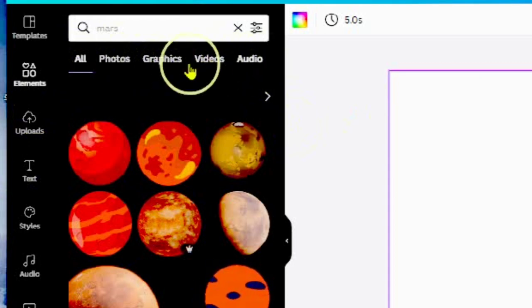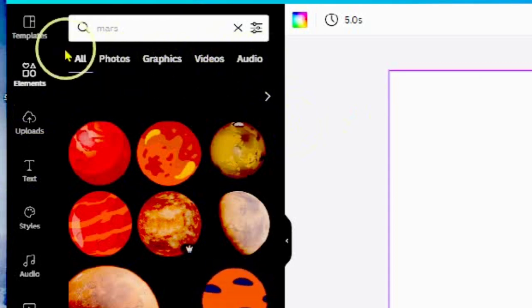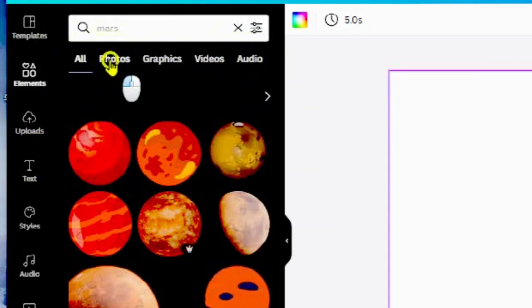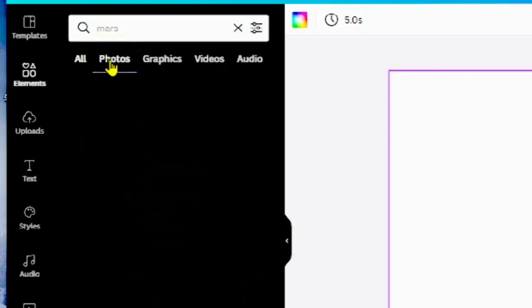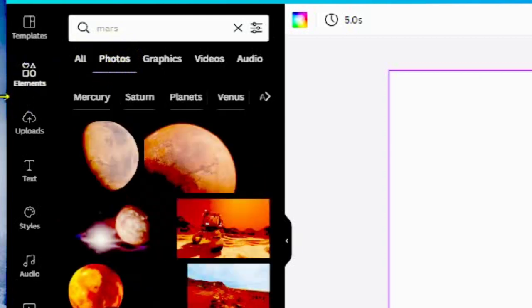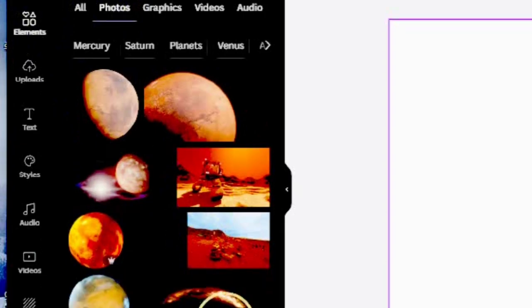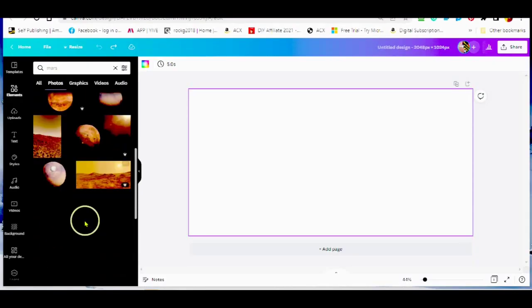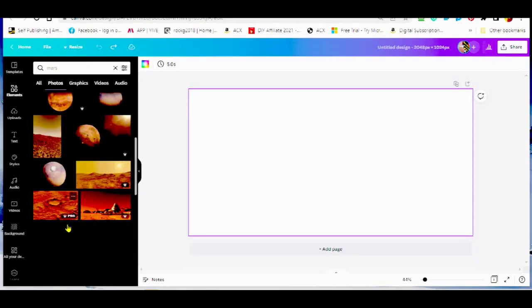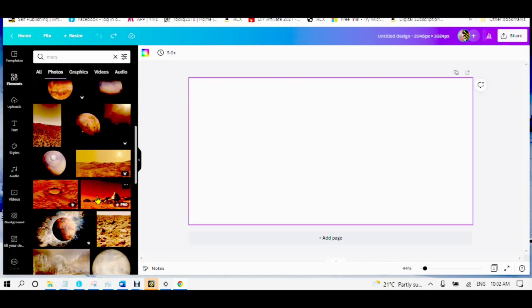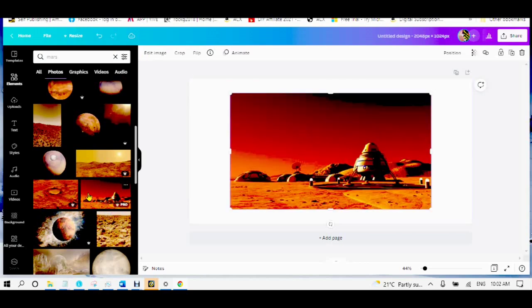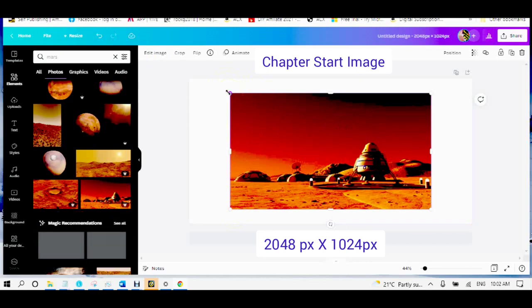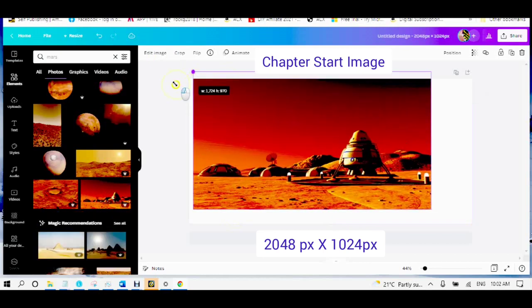Under the Elements tab, you will find All, Photos, Graphics, Videos, and Audio. Tap on a photo. Tap on the photo, it will appear on your canvas. You will notice an editing box border surrounds your image.